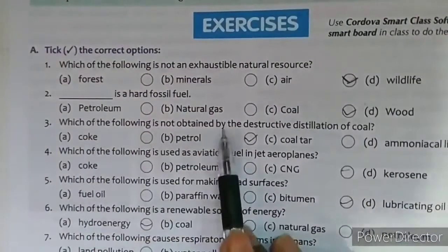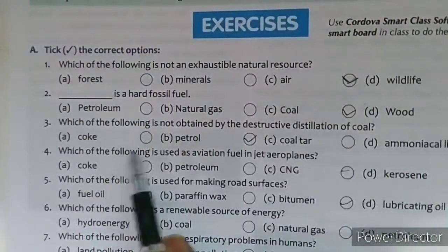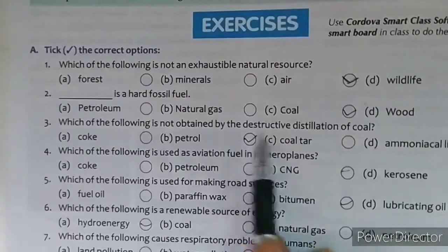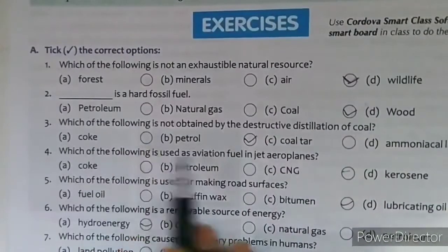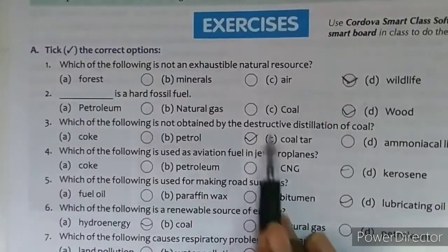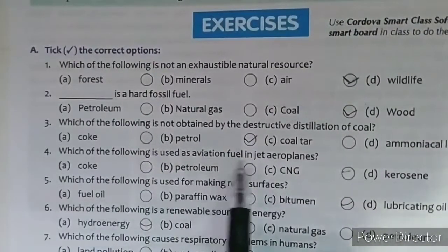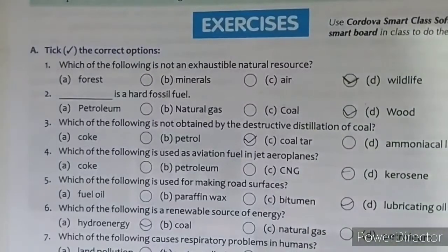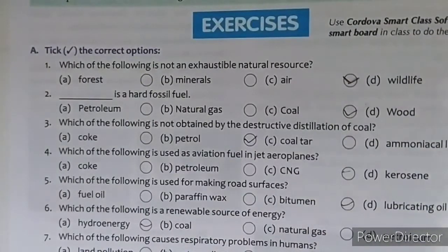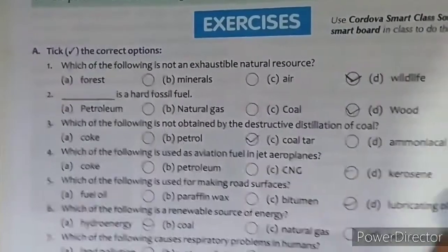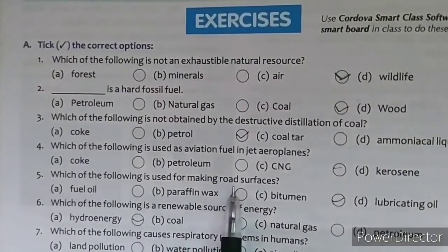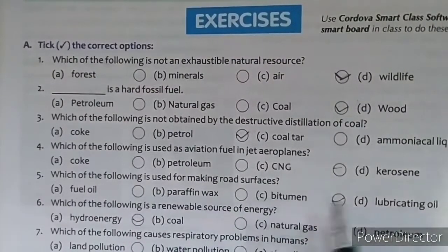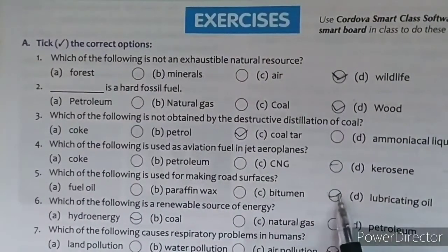Q3: Which of the following is not obtained by destructive distillation of coal? Options include coke and petrol — Answer: petrol. Q4: Which is used as aviation fuel in jet aeroplanes? — Answer: kerosene (option D). Q5: Which of the following is used for making road surfaces? — Answer: bitumen (option C).